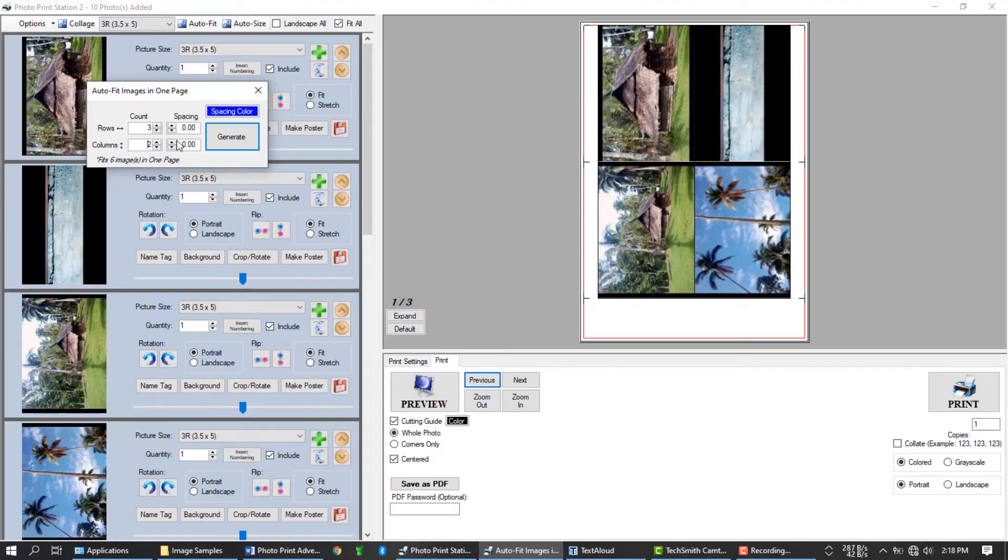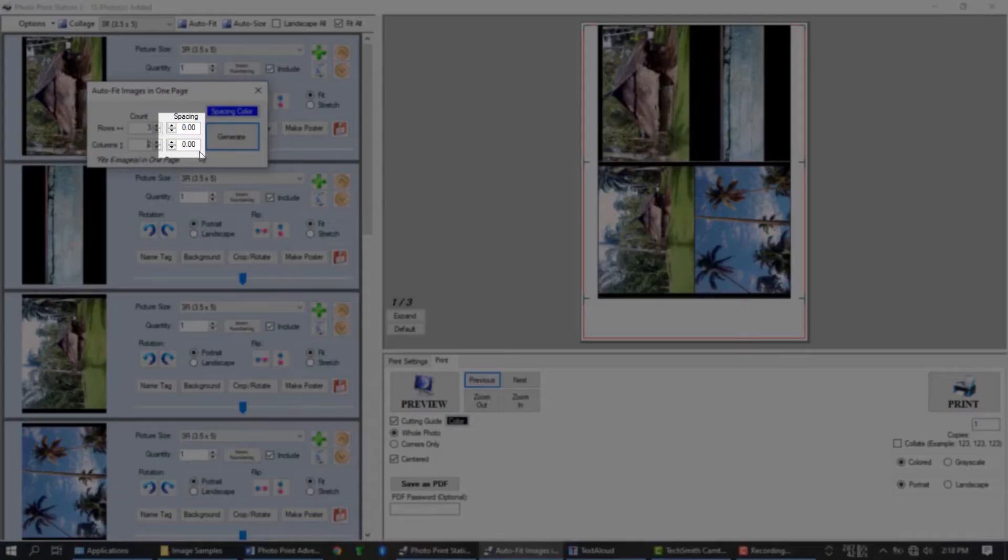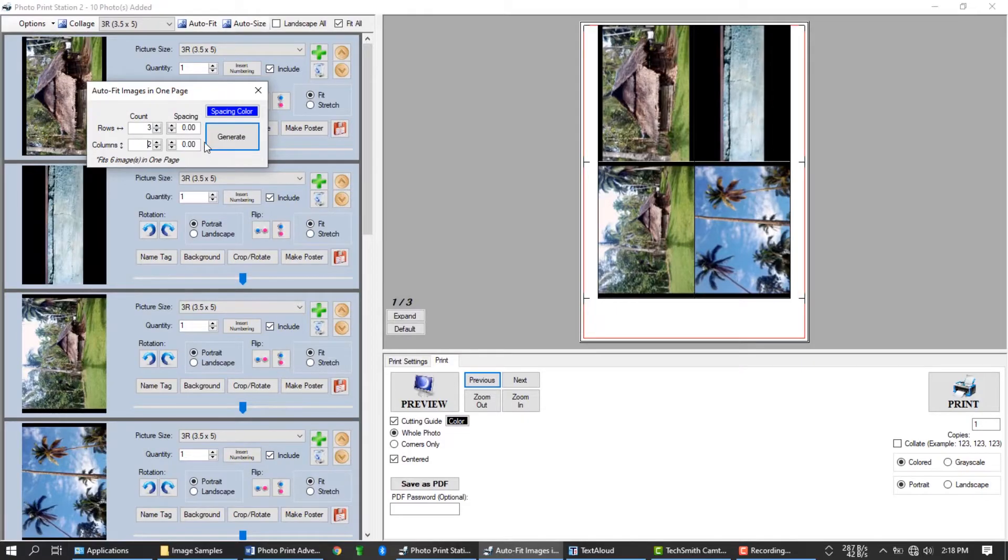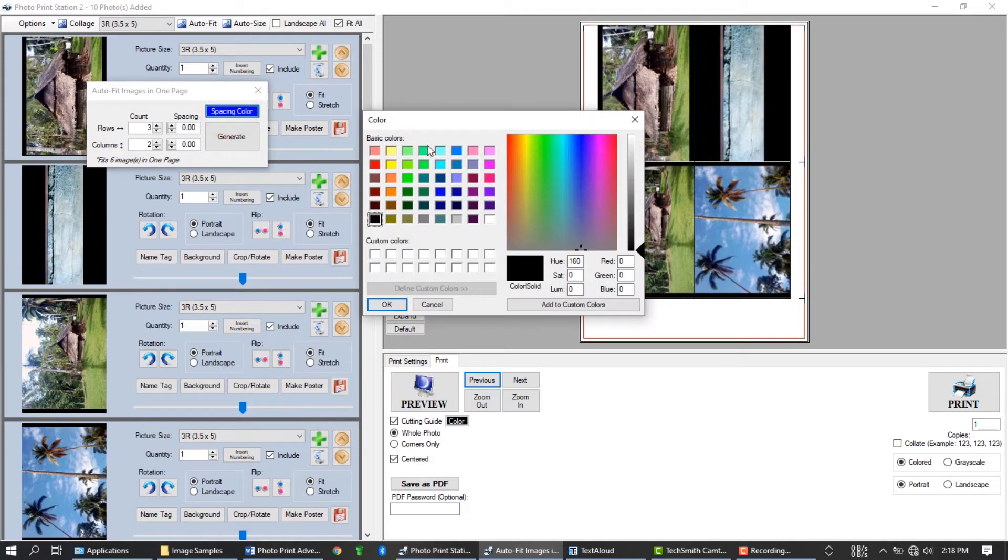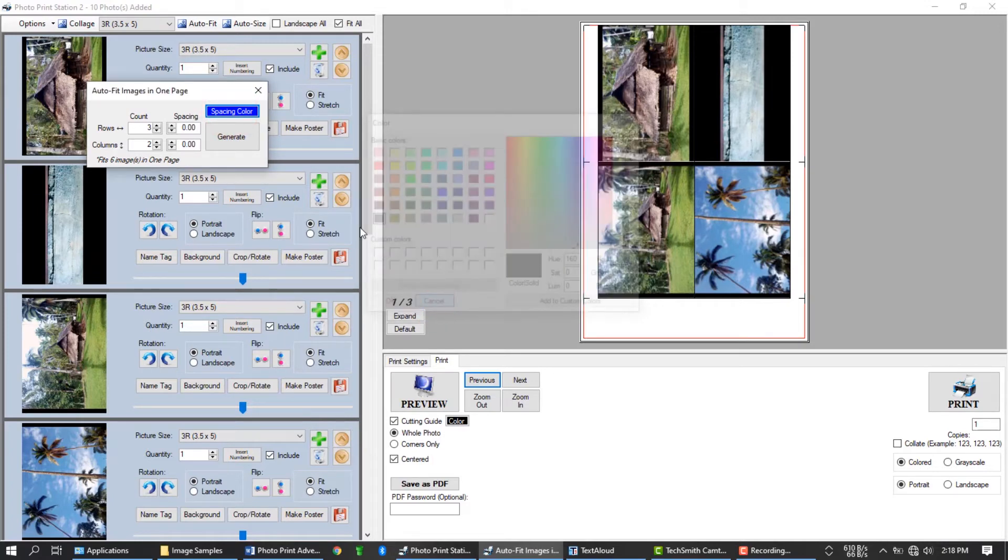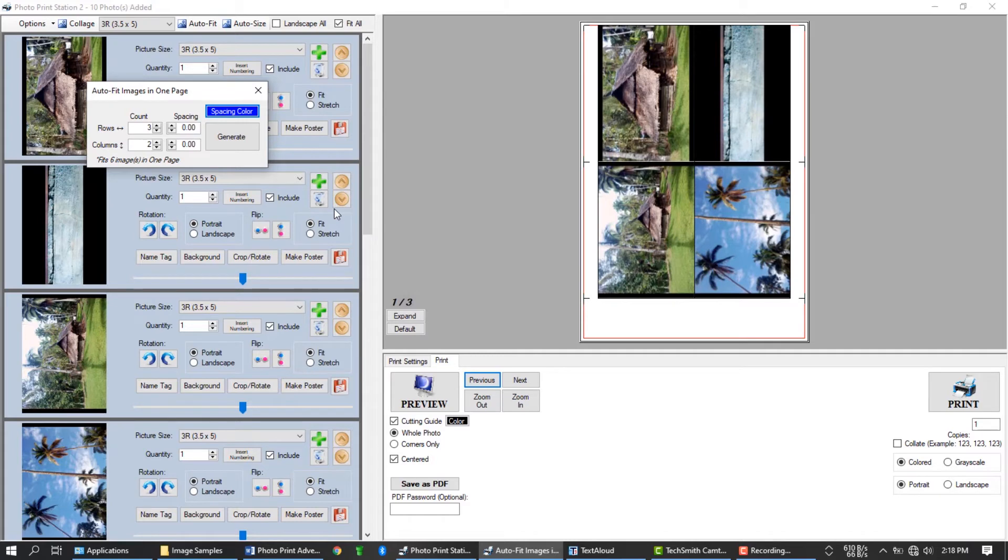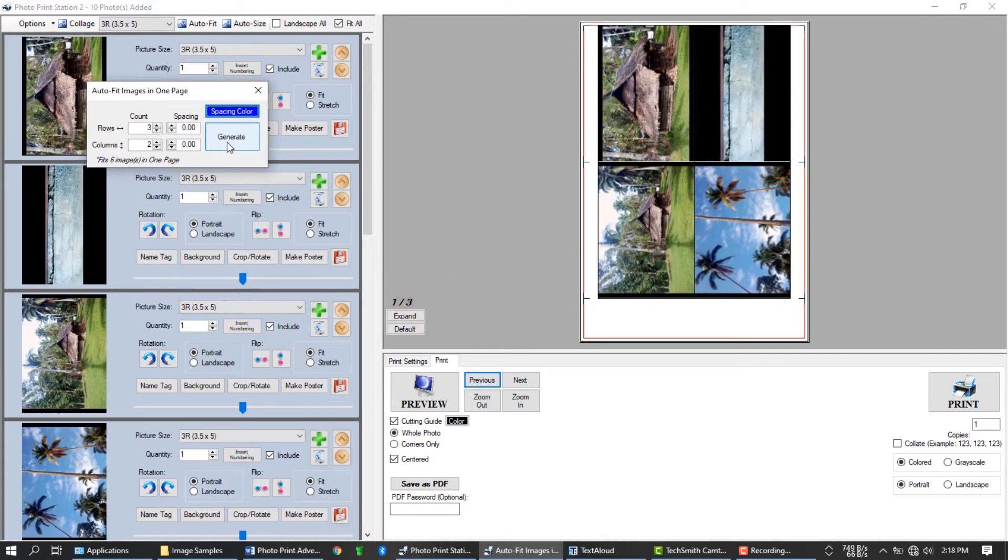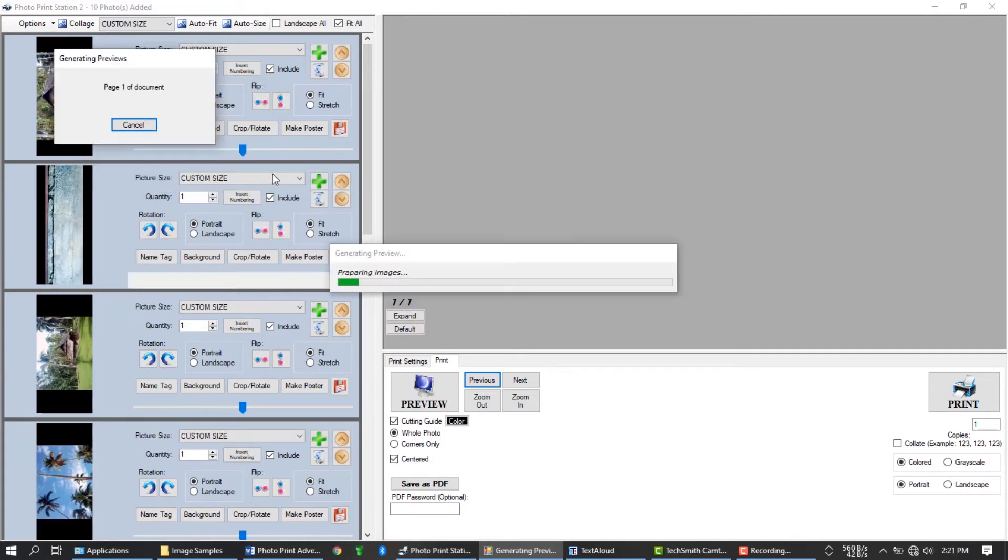And you will get 6 images in one page. You can also add spacing to your image if you want. As default, it is set to 0. Once you have the spacing, you can also change the spacing color here. But for this demo video, let just leave this settings to default. You can experiment it by yourself once you already have this software installed on your computer. Let's press the generate button.